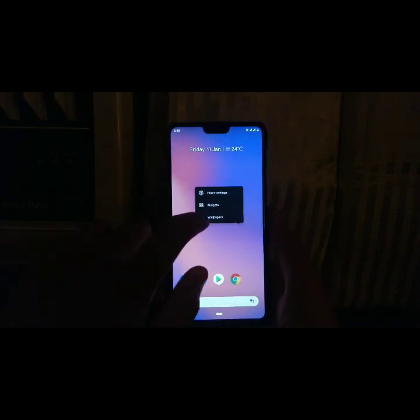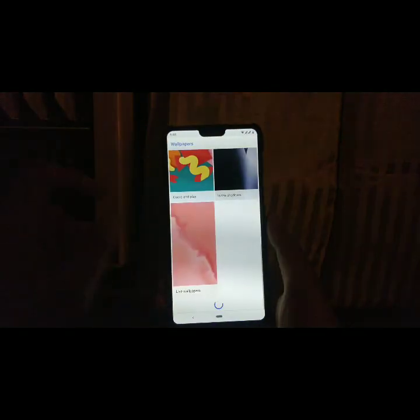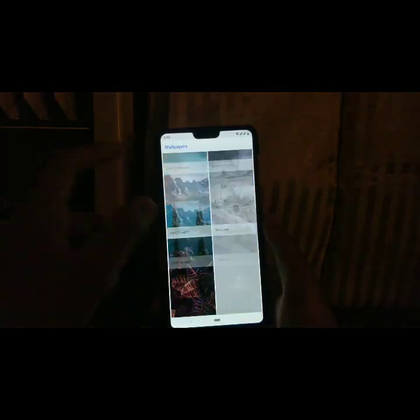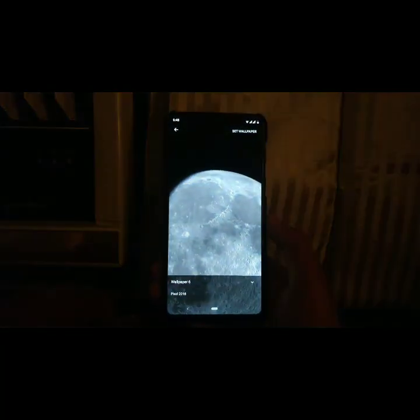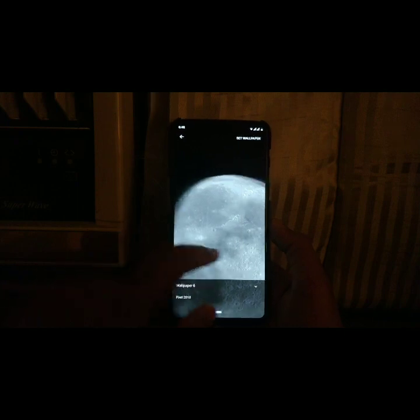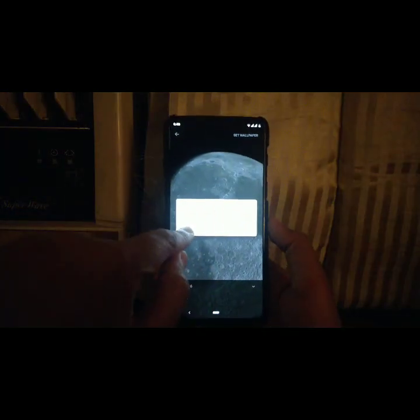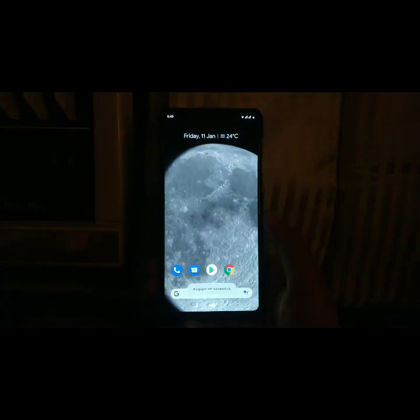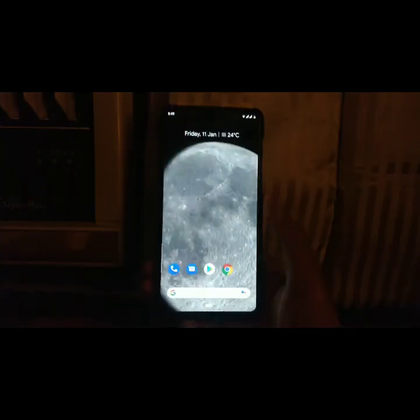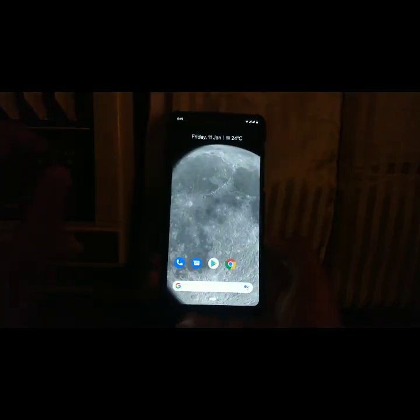If we click on Wallpapers, we get stock Pixel 3-like wallpapers. There are even live wallpapers available. They are pretty good.